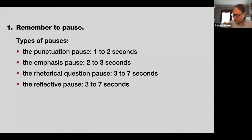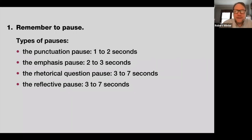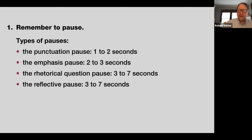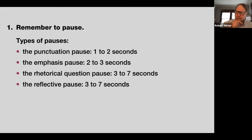The reflective pause: three to seven seconds. This is when you say something the audience needs to reflect on — like the statistic about 20% of all women being sexually abused. Say it, then pause and let people do their own math: 'Out of every five women I know, one of them is going to be abused at some point in their life.' Let them be horrified, instead of rushing past it.